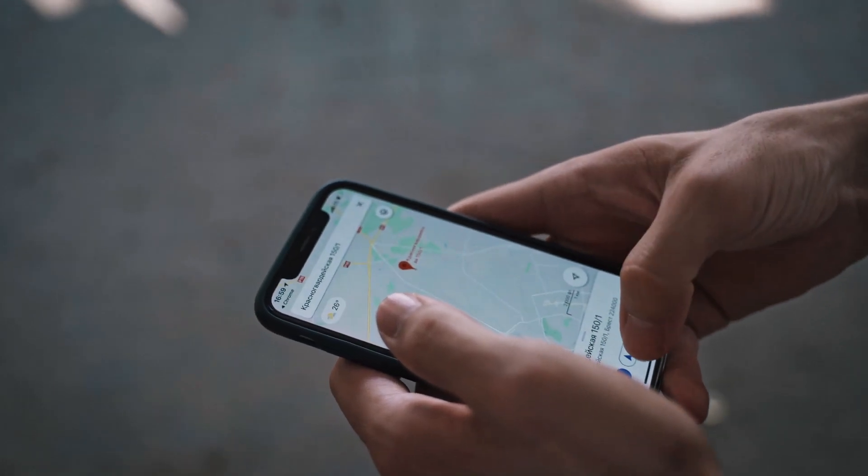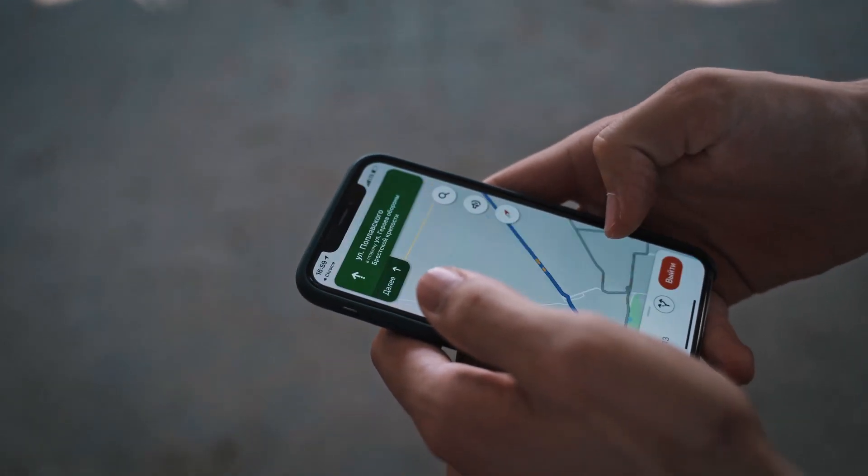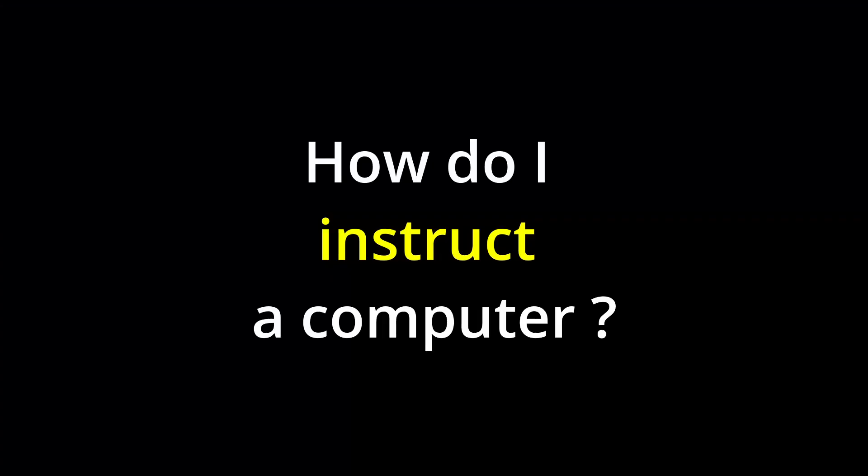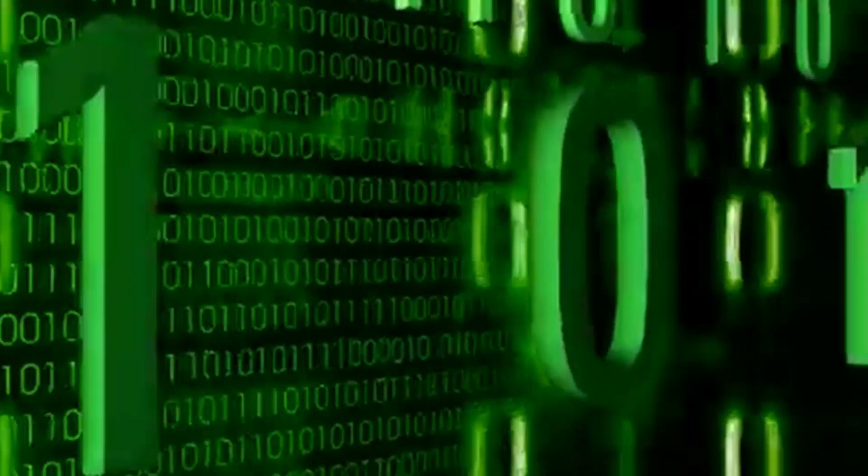Okay, all this sounds really interesting. But how do I instruct a computer? Does it understand my instructions in English? Computers do not understand English or any other language on its own. It only understands sequences of zeros and ones. It's called binary code.